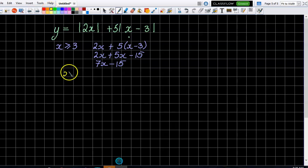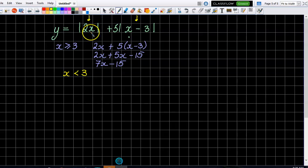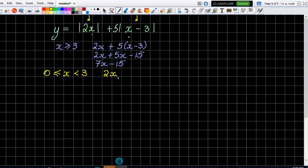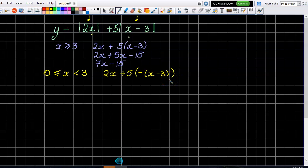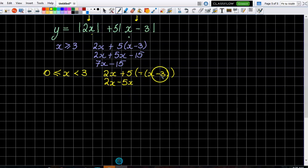Now we have to look at when it's less than three but not all the way down, because somewhere between three and zero the second modulus is going to do its thing. So when x is greater than or equal to zero but less than three, the first modulus of x has no effect, so that's still two x. However, the second modulus has an effect — it becomes plus five times negative of x take three, changing everything in there to positive. So we end up with two x minus five x plus fifteen, which is minus three x plus fifteen.